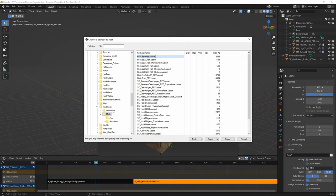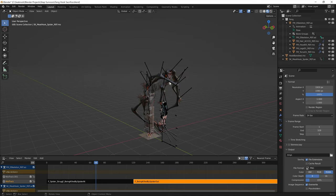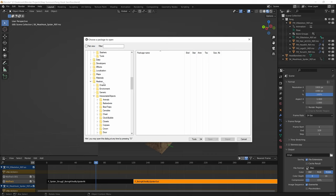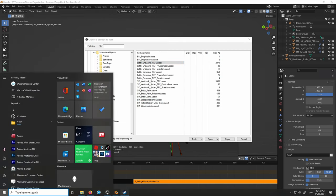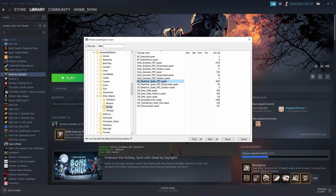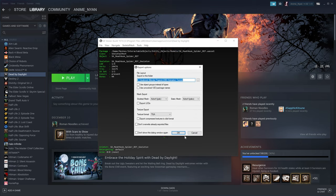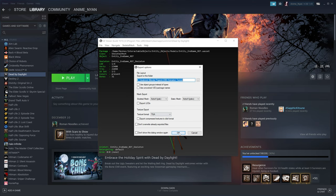For the meat hook spider, use SK Meat Hook Spider Ref. Go inside to verify it looks correct, then Tools > Export Current Object and press OK. If you want to do the endgame version, export that entity endgame model as well using Tools > Export Current Object.